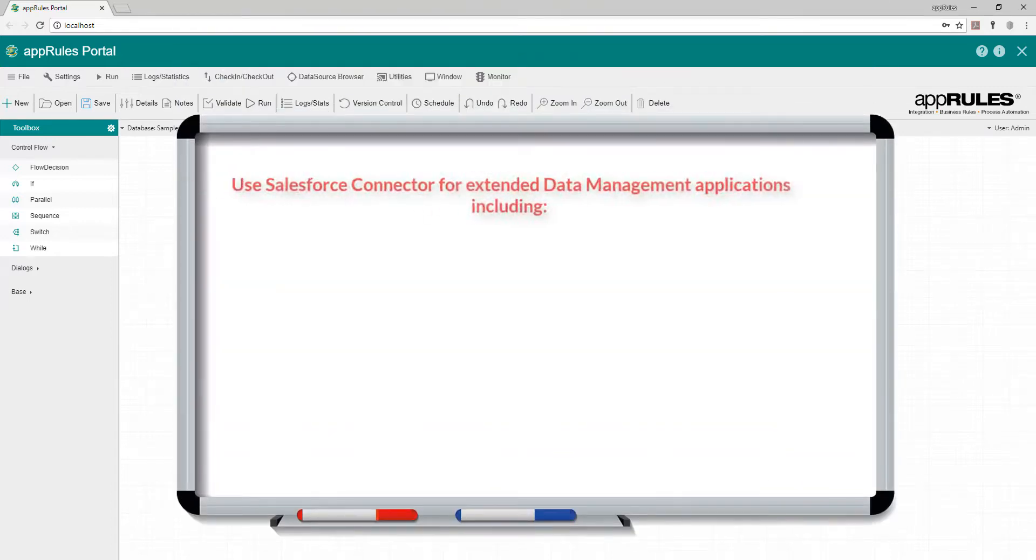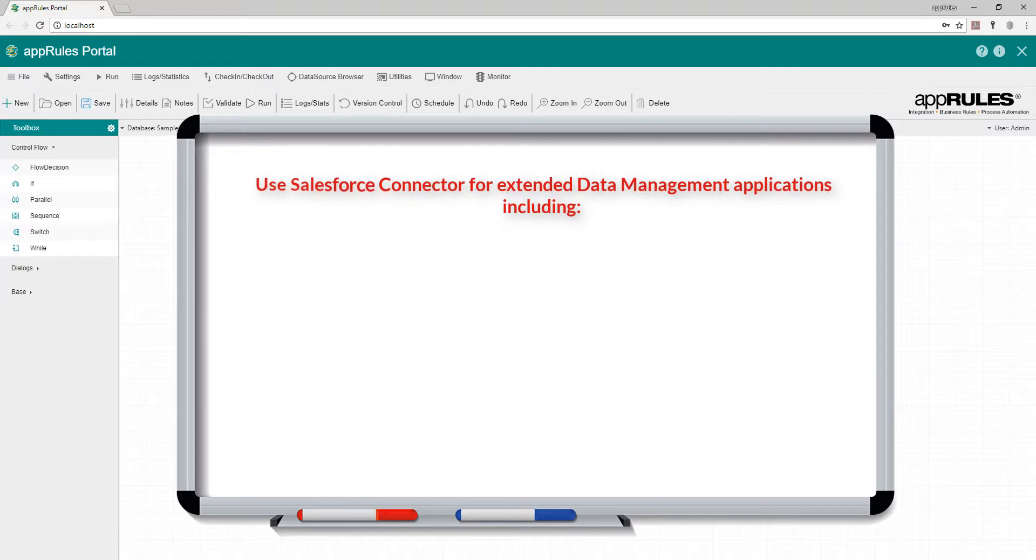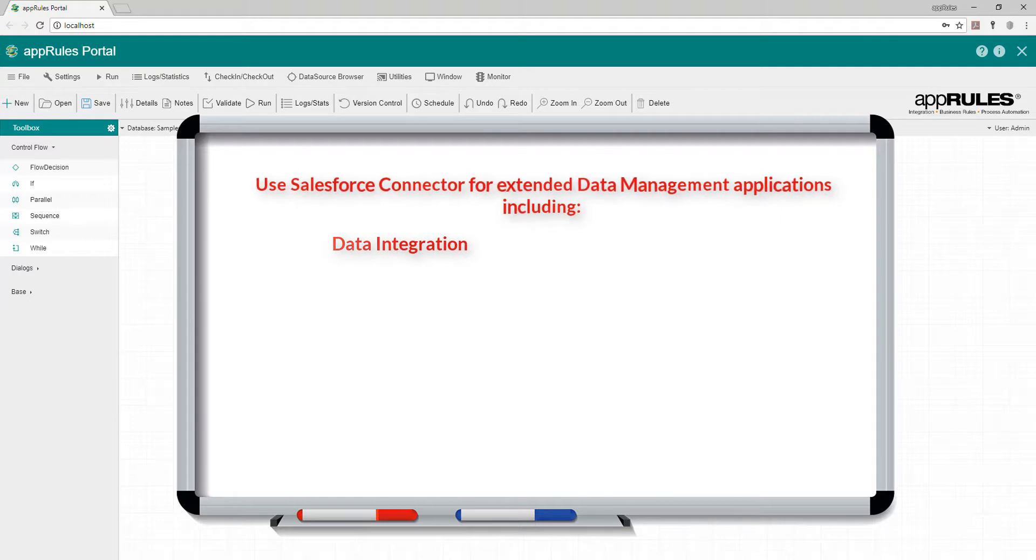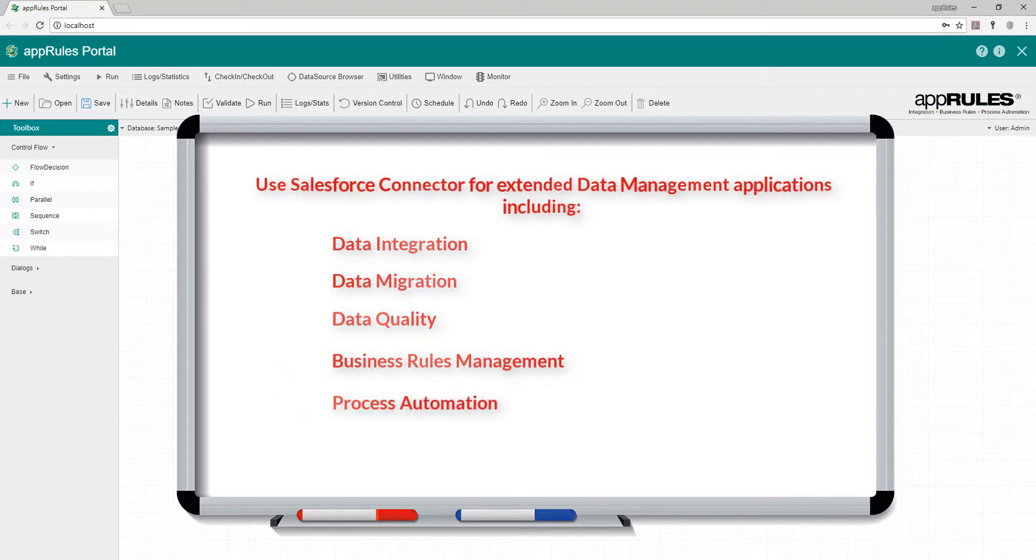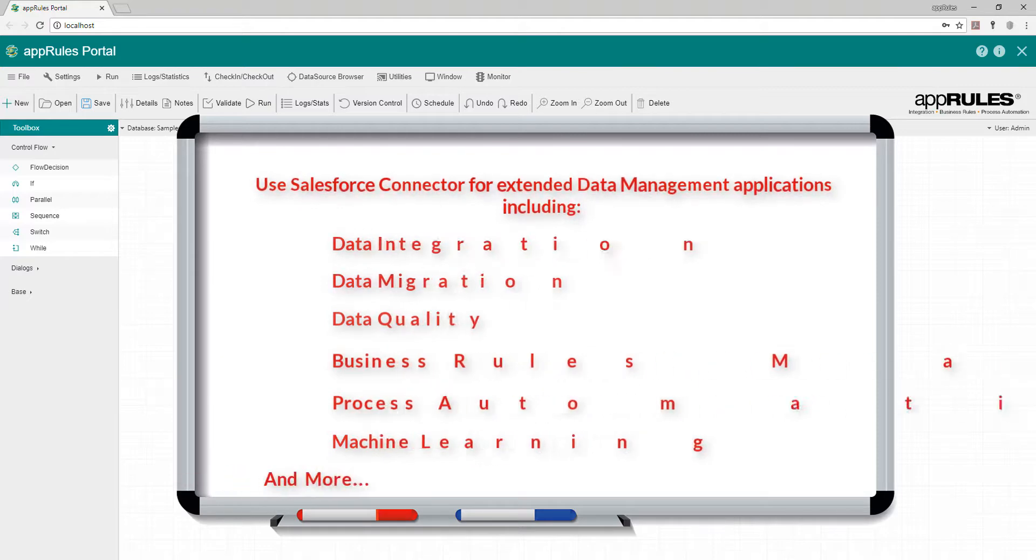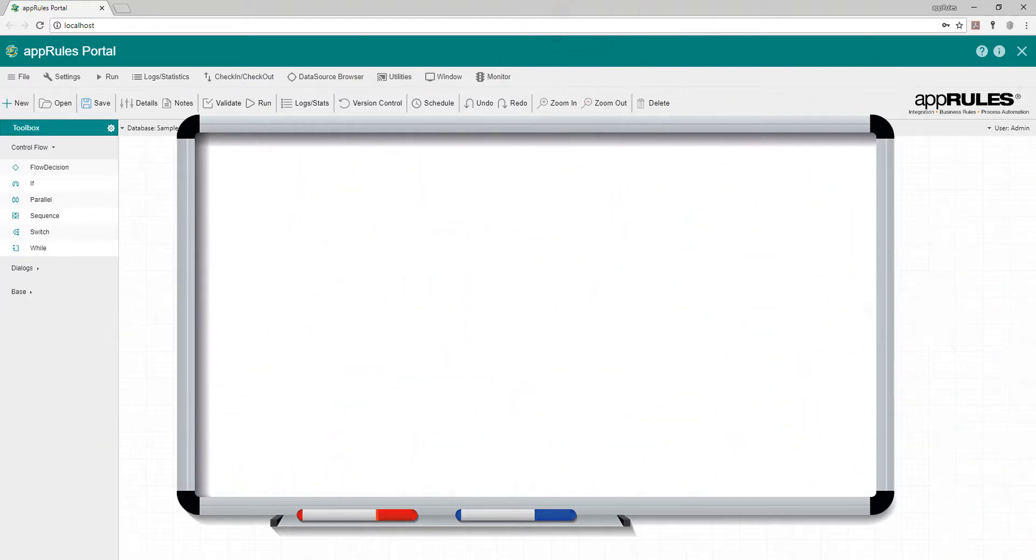You can use the App Rules Salesforce connector for extended data management applications including data integration, data migration, data quality, business rules management, process automation, machine learning, and more. I'll be showing you how to do the following.